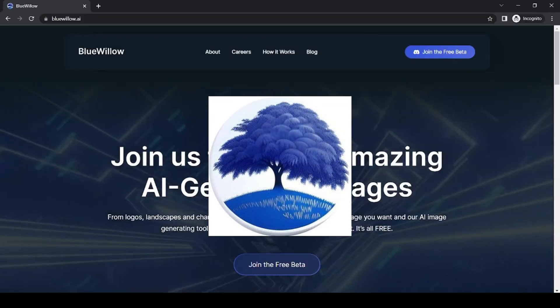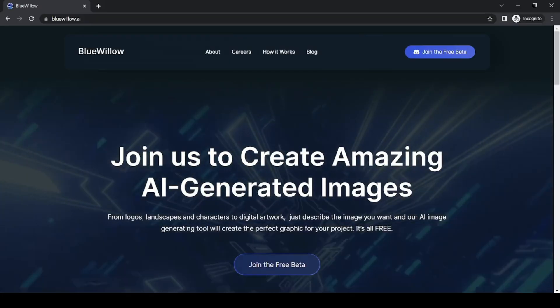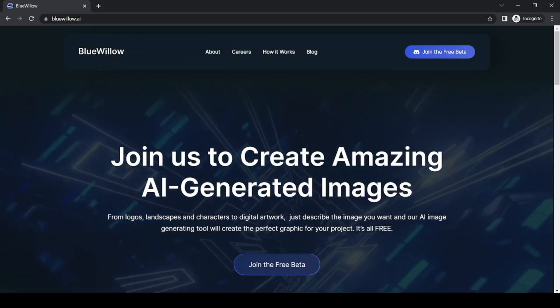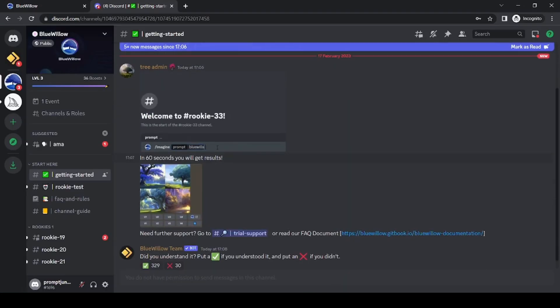If you've ever used MidJourney, you'll feel right at home with Blue Willow. Just like MidJourney, Blue Willow is an AI image generator that works through Discord, and it's currently in beta.